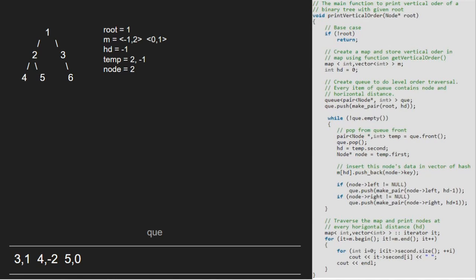Now, temp will point to 3, 1 and 3, 1 will be dequeued. hd will be 1 and node will be 3. We insert node and hd into the map. As 3's left is null, the if condition for left child is not satisfied. But, for right child, it gets satisfied and we insert 3's right which is 6 along with hd plus 1 that is 2.